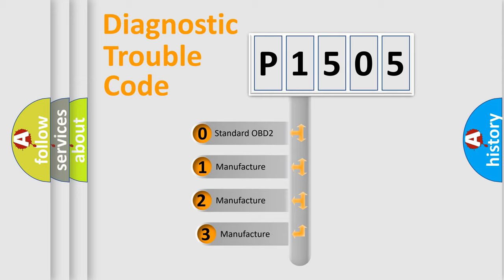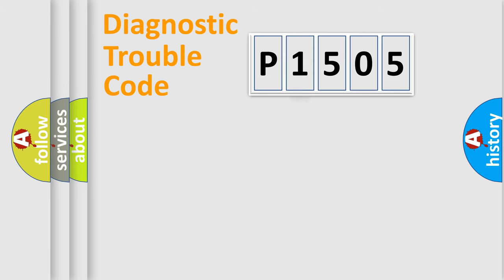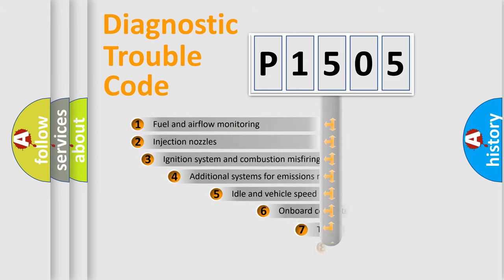If the second character is expressed as zero, it is a standardized error. In the case of numbers 1, 2, or 3, it is a more specific expression of the car-specific error.